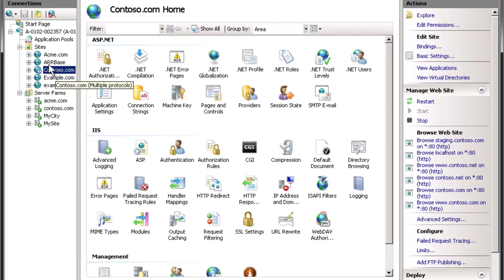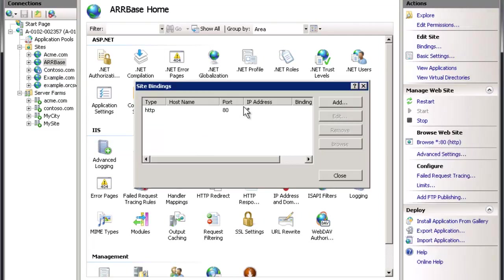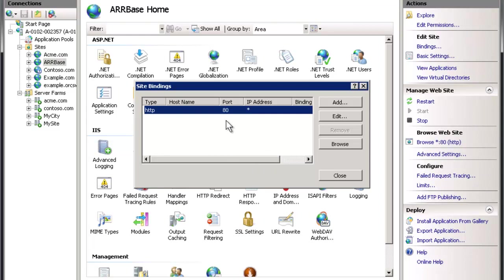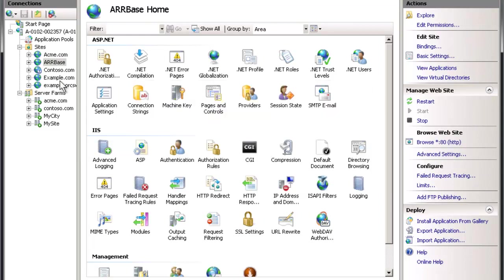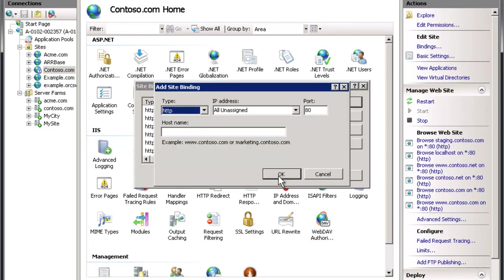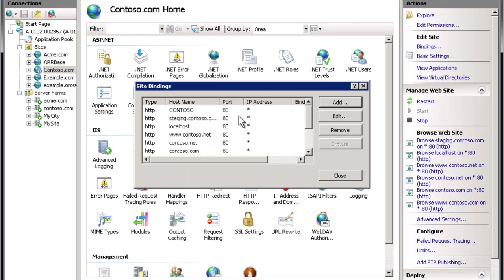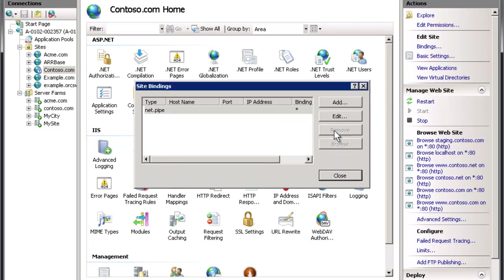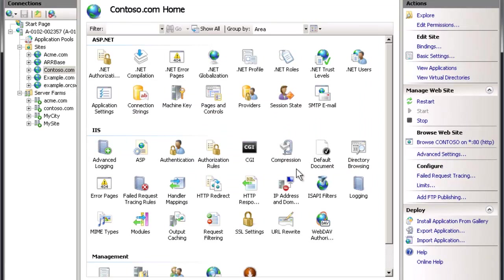Let's look at our bindings. We'll go to ARR base, which is where our first request comes in — we have HTTP port 80 on all IPs, so we'll leave that alone. For contoso, we're going to add a new binding and delete the old ones. We'll leave it as generic as possible except we'll set the hostname to exactly 'contoso' — not .com or www, just 'contoso' as a made-up domain we're going to leverage. Now our bindings are good.